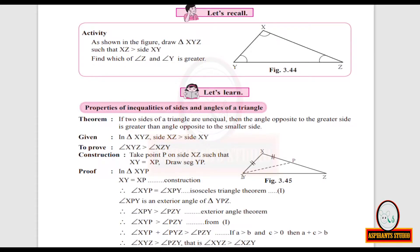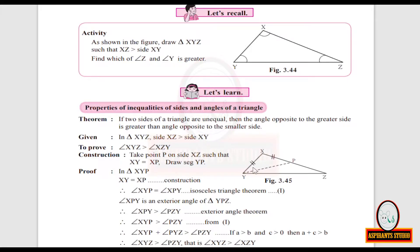Keeping this figure as it is, we cannot do anything, so we will make a construction. We take a point P on side XZ — which is the greater side — such that XY equals XP. That means the length of XY equals the length of XP, indicated by equal markings in figure 3.45.